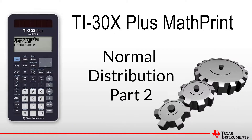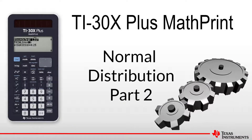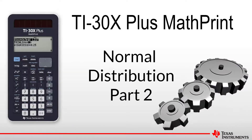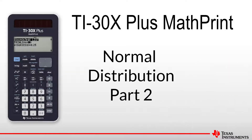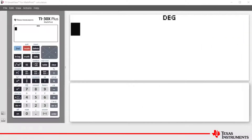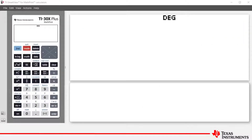Welcome to another lesson in the TI-30X Plus MatPrint student course. In this lesson, we show how to use the calculator to perform an inverse normal probability calculation.